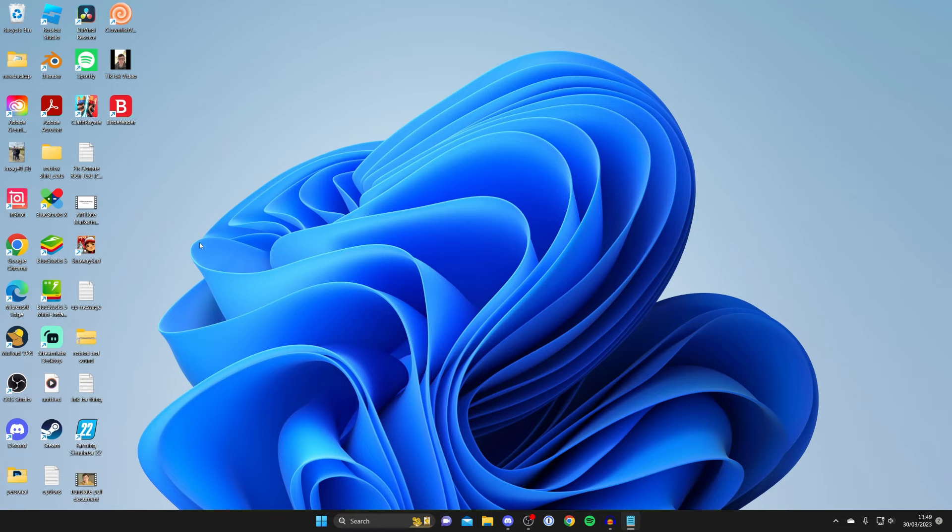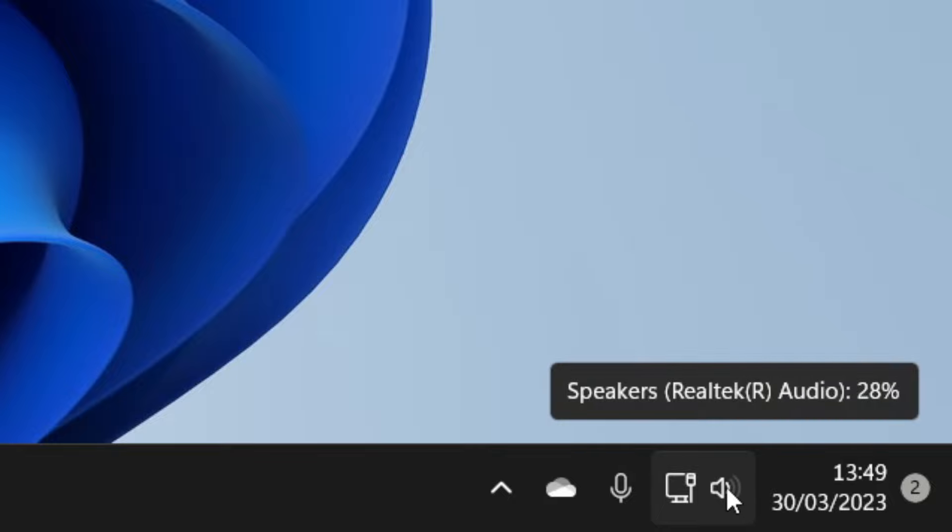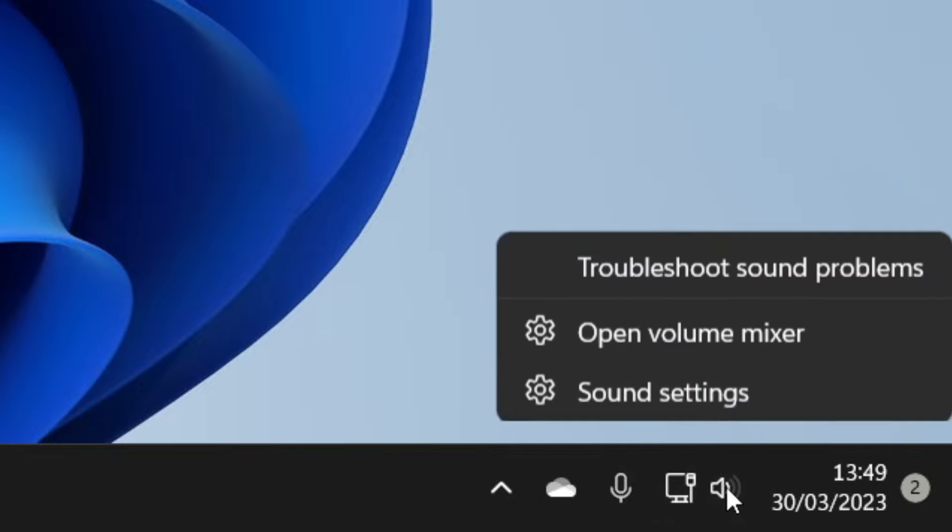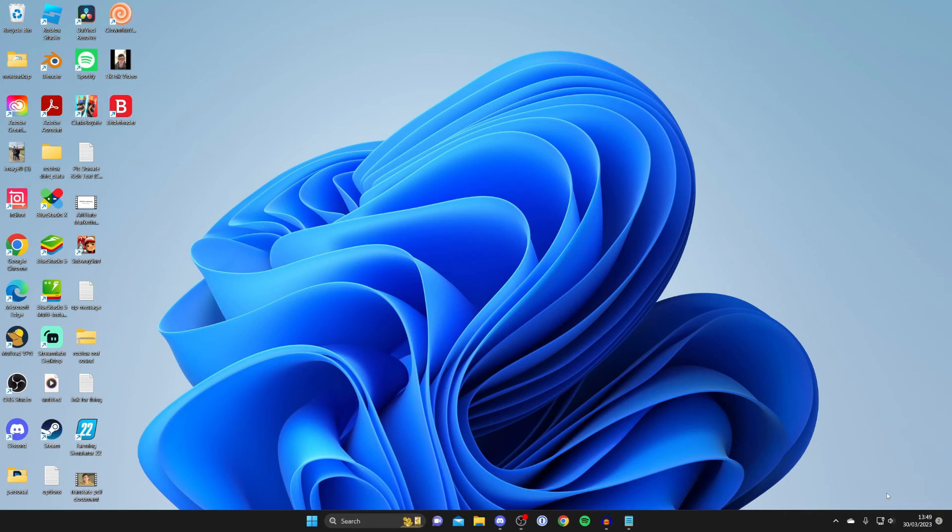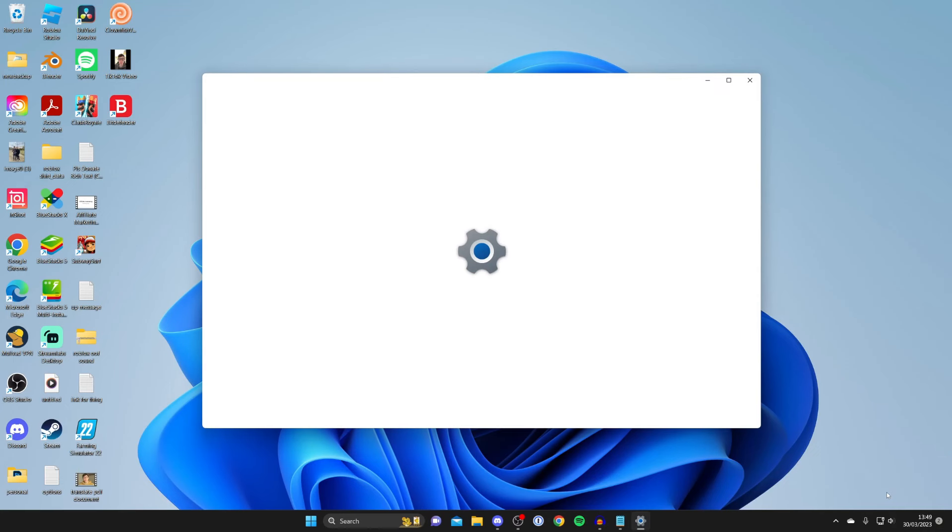Then what we need to do is make sure you've got the microphone selected. To do that, go to the bottom right of Windows and right-click on your speaker icon. Right-click on it and click on sound settings like this. I'm going to zoom in on this for you guys so it's nice and clear.